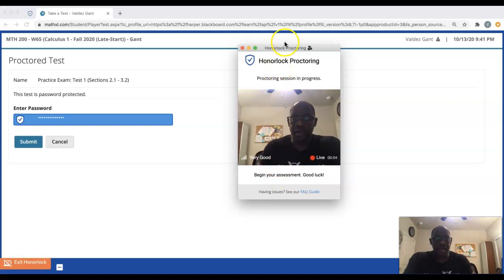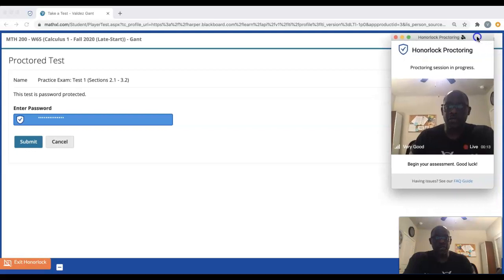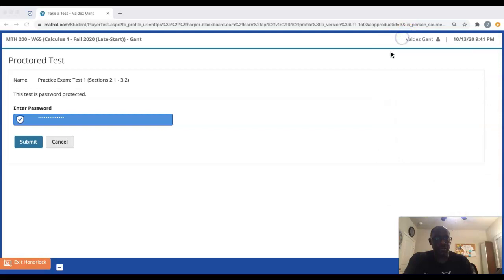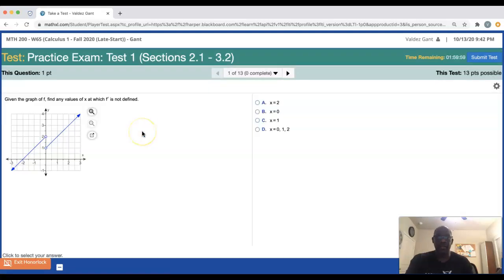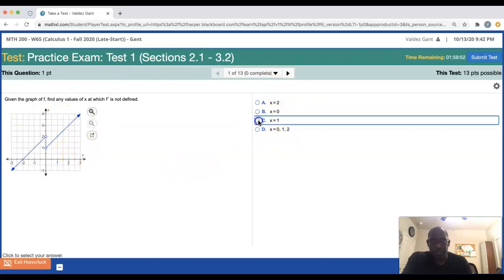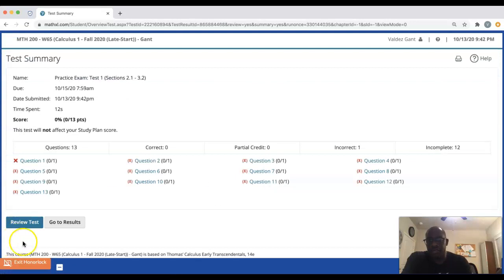At this point you'll see that HonorLock is recording you and sharing your screen. Go ahead and begin the exam. I'm going to minimize this for now — you click Submit and Start the Test, and then you just take it as normal. I'll go ahead and answer this particular question here — I don't care if I get it right or not.